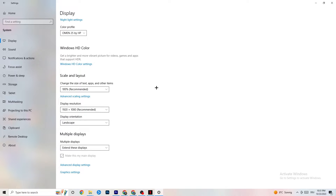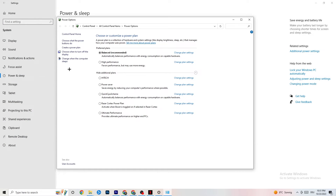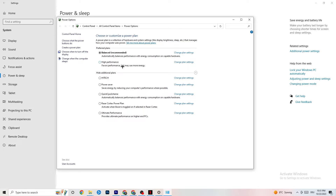Next, go to 'Power and Sleep' on the left side, then click 'Additional power settings.' You'll see your power plan options — I use Balanced, but for some PCs 'High Performance' works better. If your PC performs better it will reduce the crashing issue, so try both and see which works best for you.